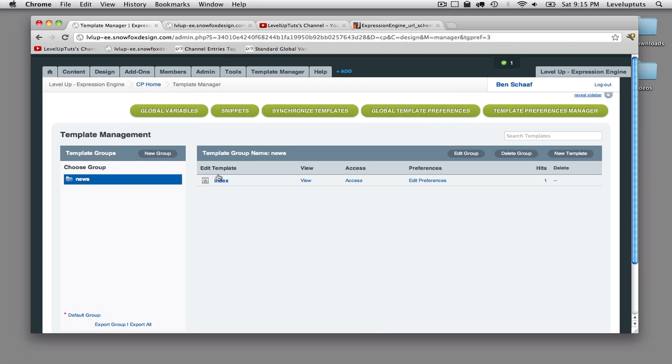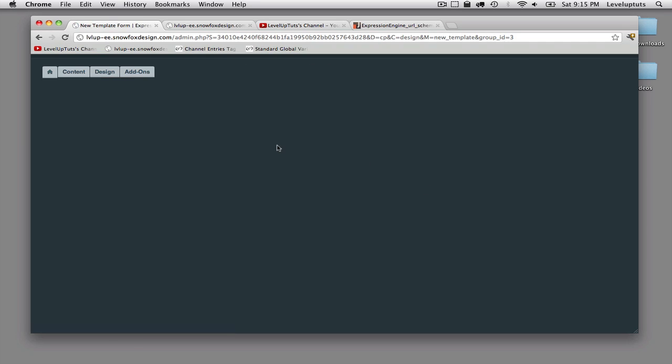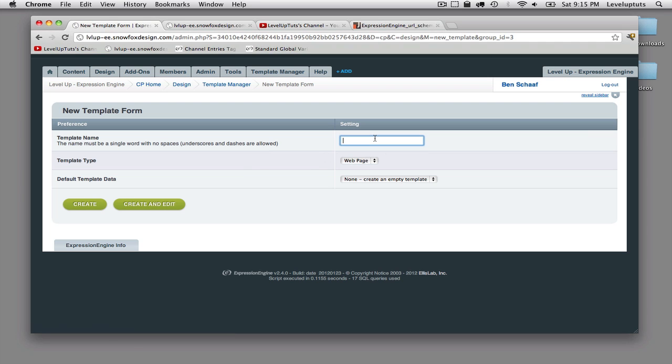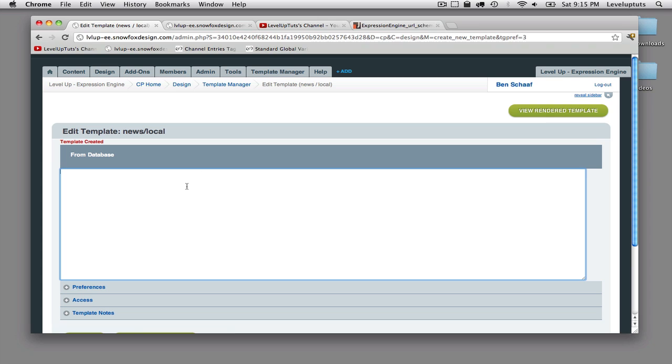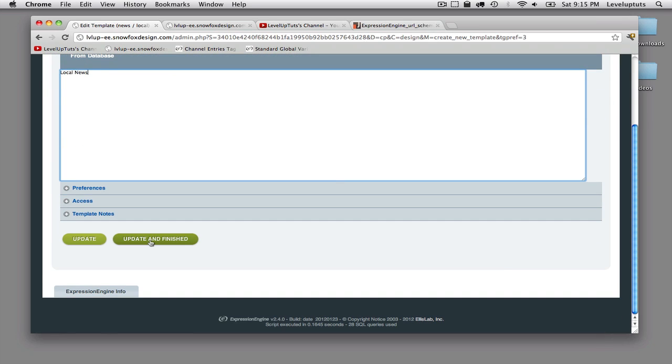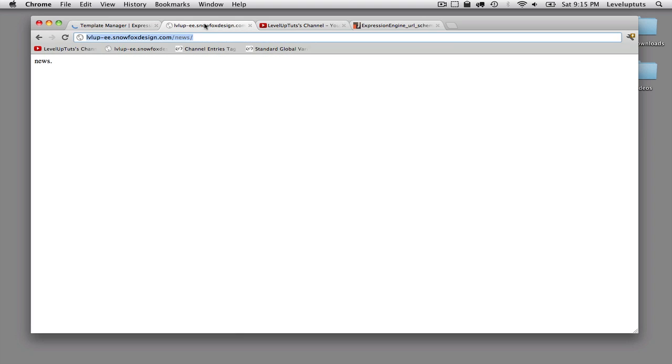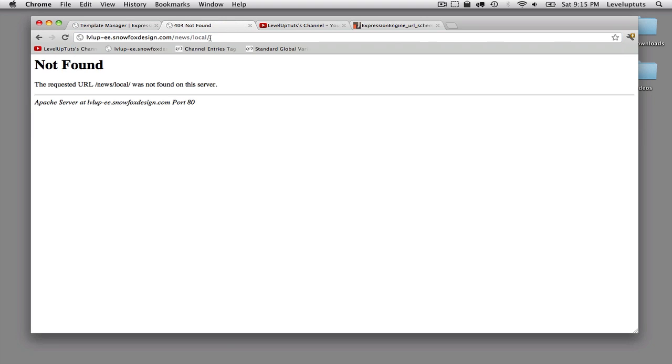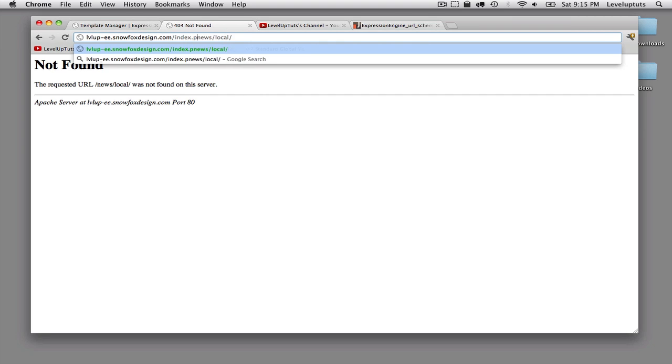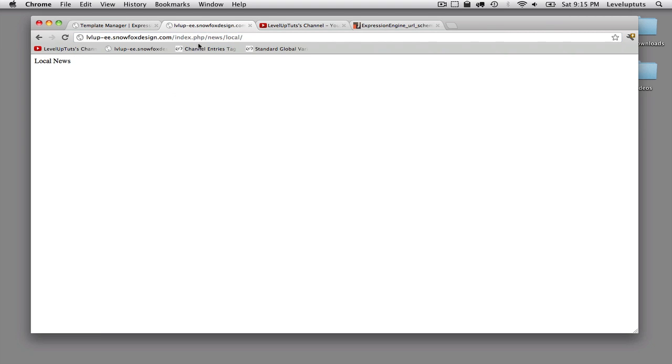And then segment two is the template. So if I were to create another template here, new template, local, I don't know. So I'll say local, create, and edit, local news. Update and finish. So now, local. Oops. That errored because I don't have my index.php here. There we go.